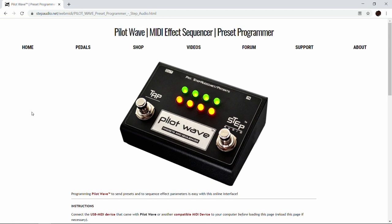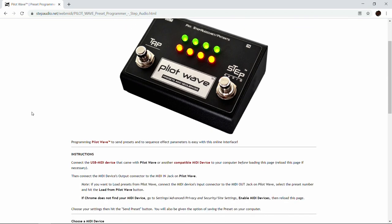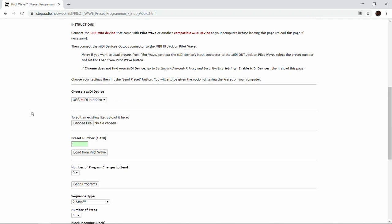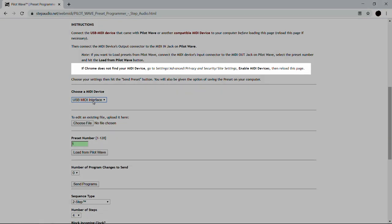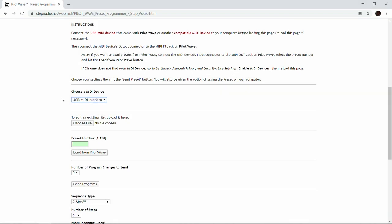When you're on the Preset Programmer page, scroll down a little bit and you'll see Choose a MIDI Device, and your USB MIDI interface should show up under that menu. If your device doesn't show up there, follow the instructions at the top of the page to enable MIDI devices in Chrome.